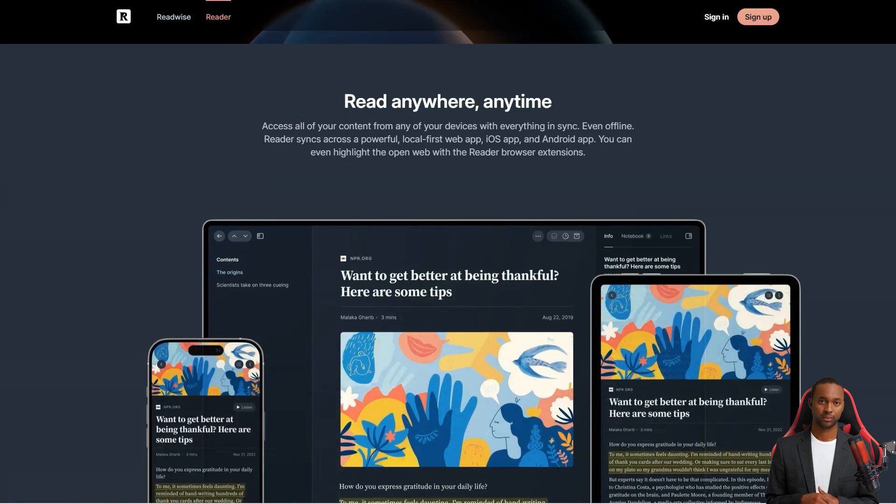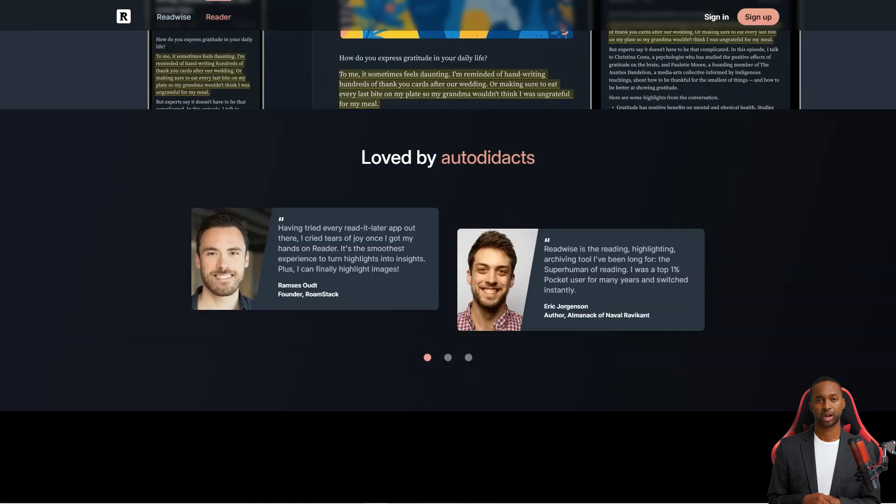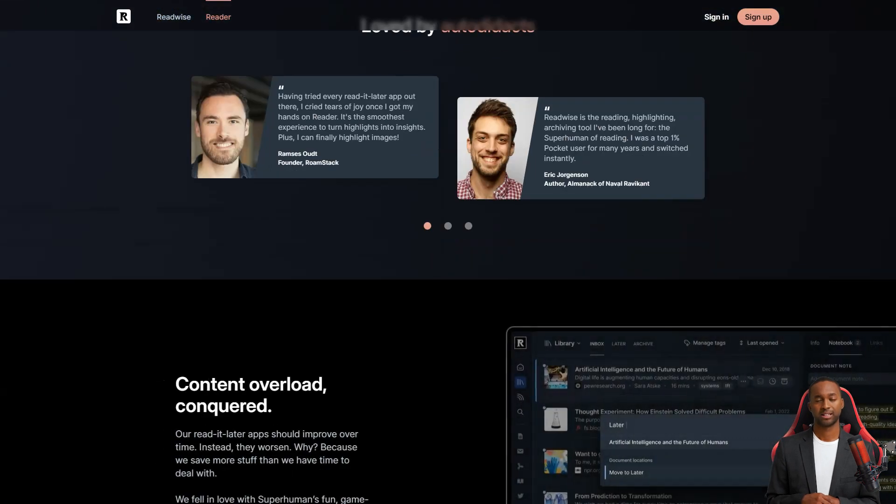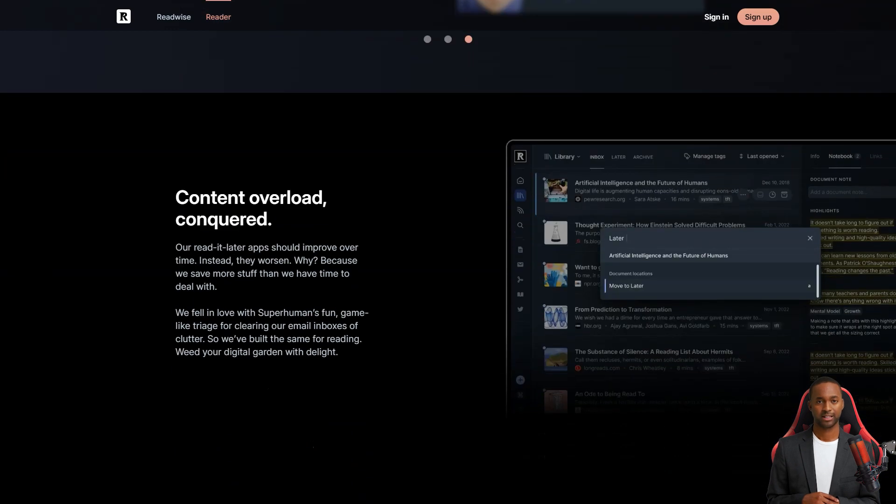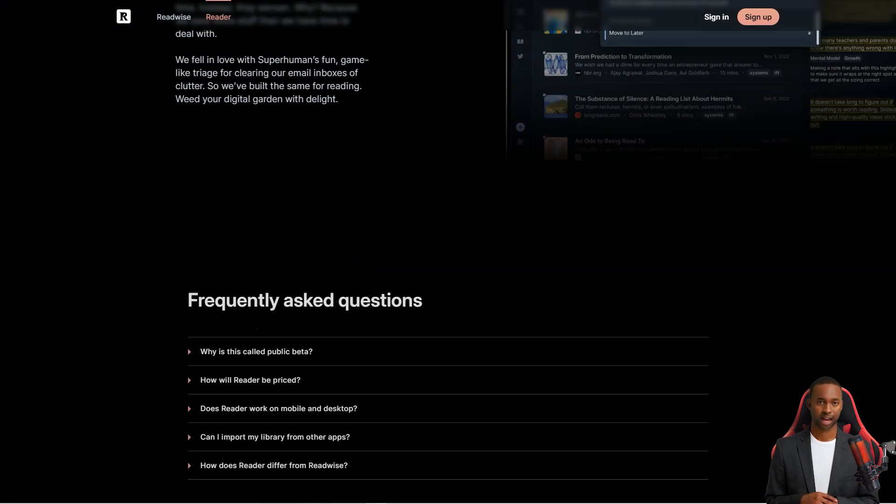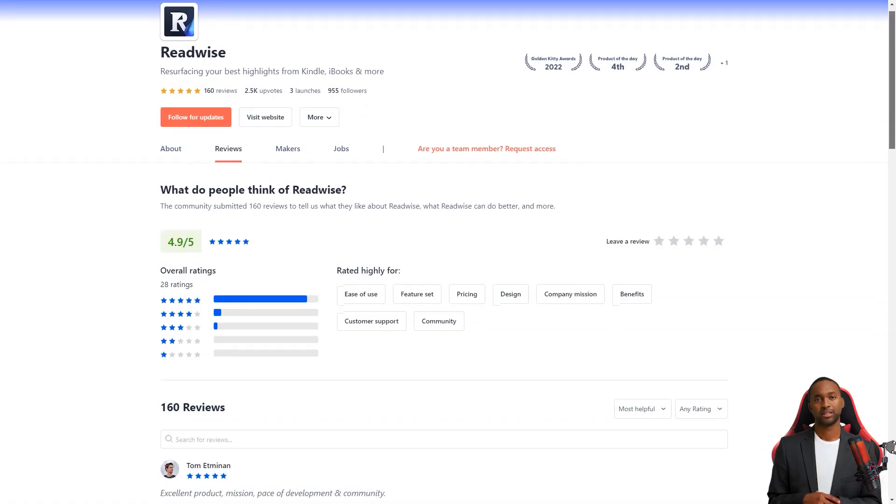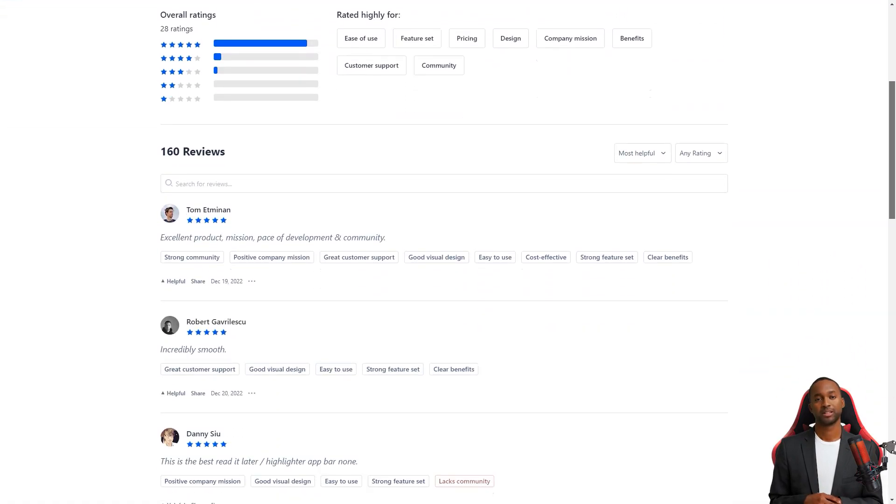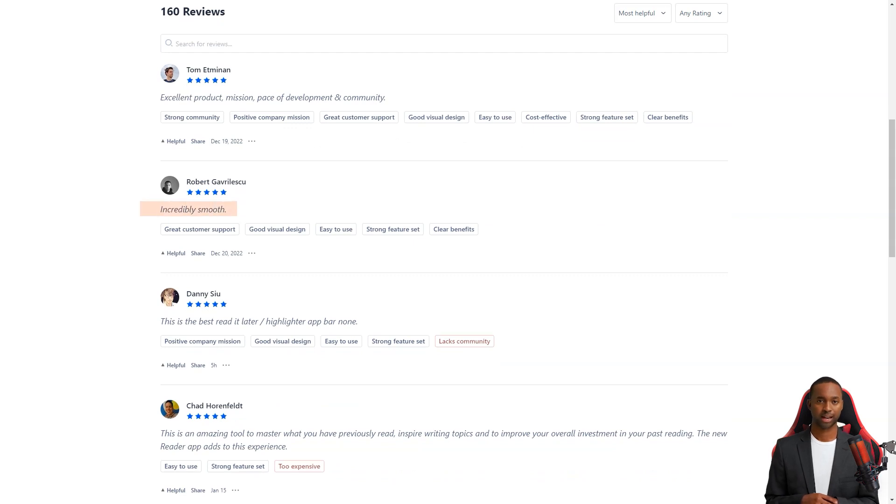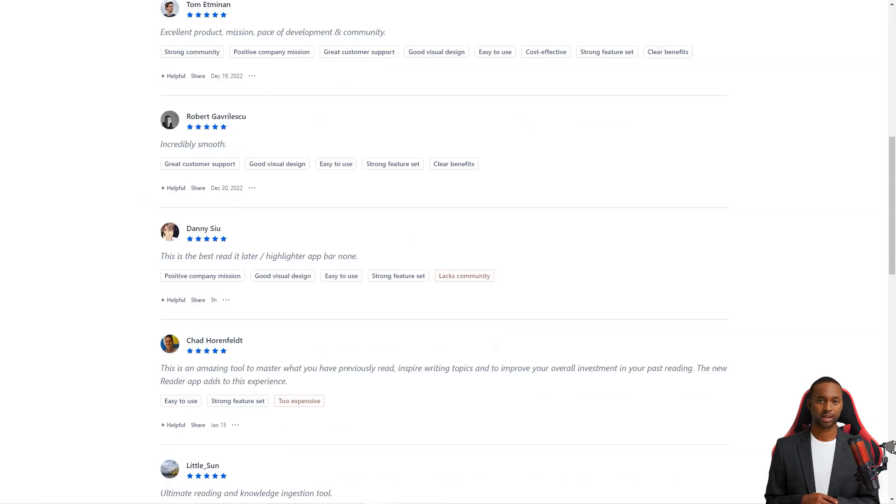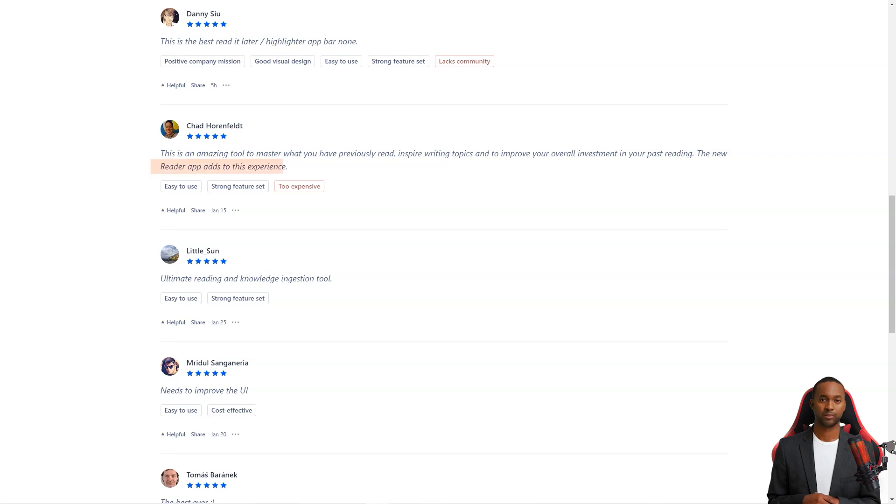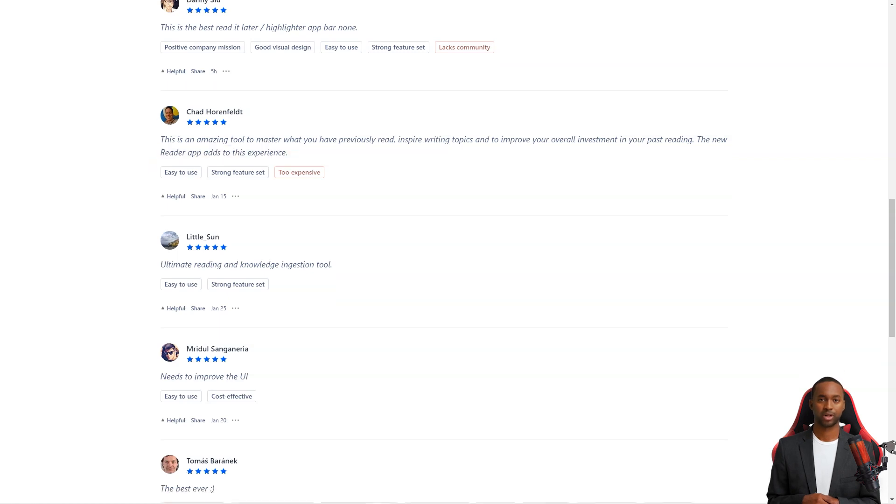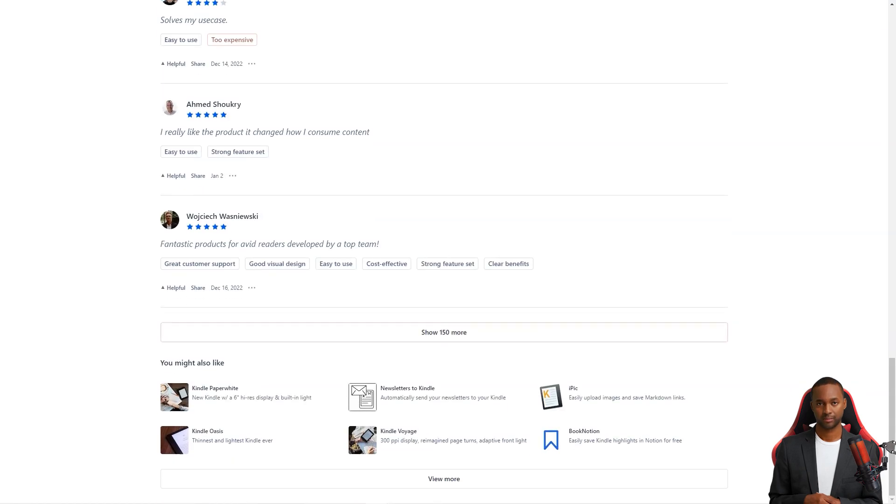They're even getting feedback from beta testers using the app for hours a day. So if you're looking for an easy way to keep track of the best parts of what you read, Readwise is definitely the way to go. They've got two plans: Readwise Lite for $4.49 per month and Readwise for $7.99 a month. The standard plan lets you organize your highlights with tags and notes and export them to Evernote or Notion. Plus, they even offer a 30-day free trial, so you can try before you buy.